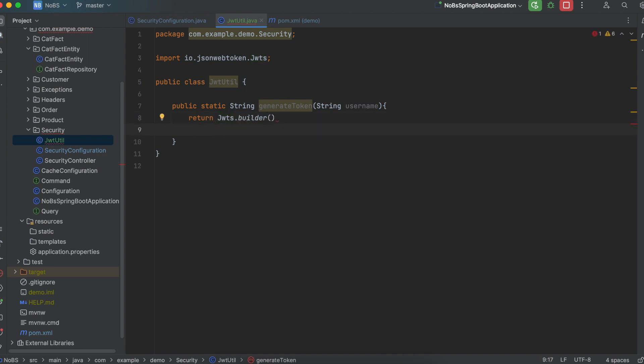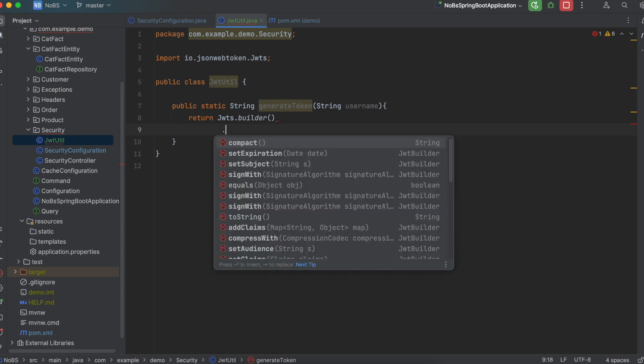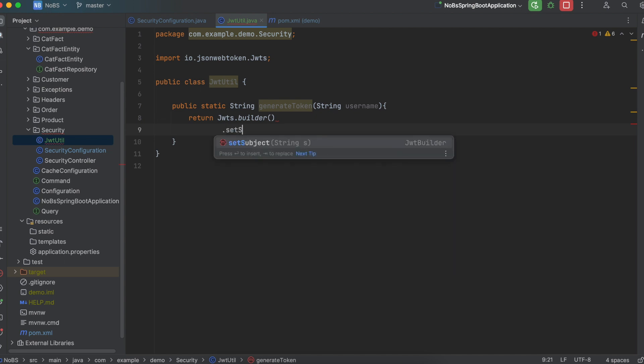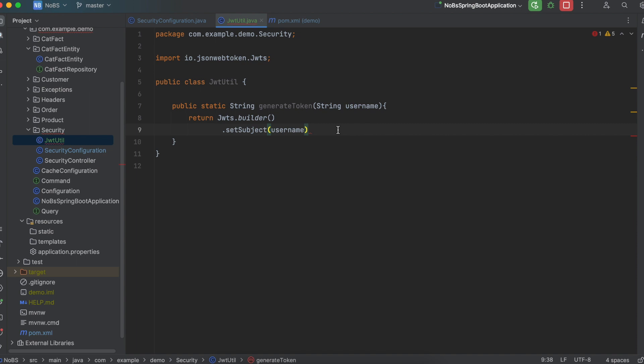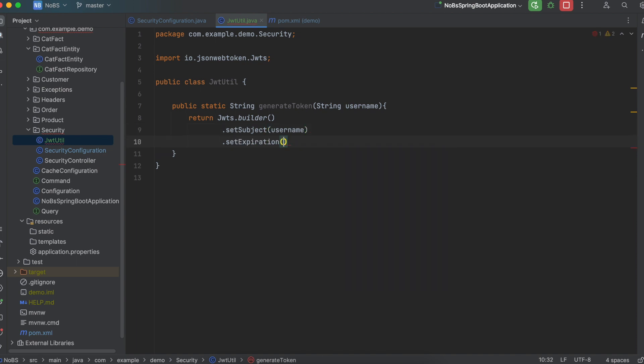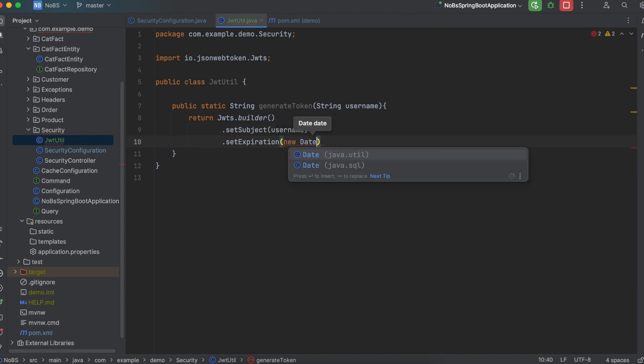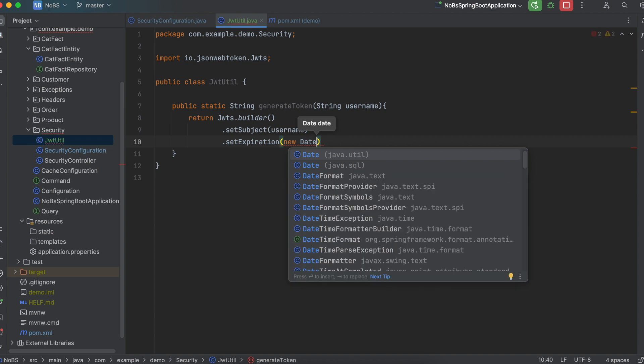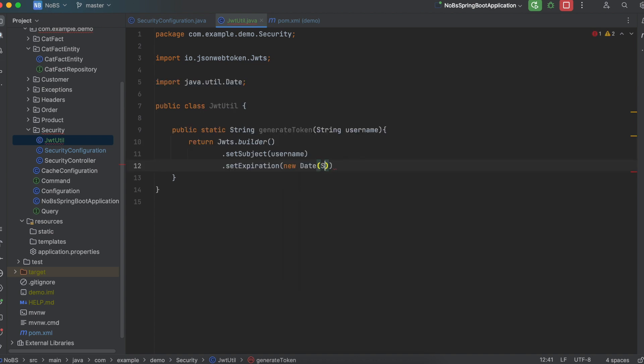And we're going to return JWTS.builder. We're then going to set subject. You should know what this is if you looked at the previous videos that I recommended you check out. We're also going to set expiration. Same thing you should know what this is by now. And we're going to say new date system.currentTime milliseconds plus 864 million. That is equal to 10 days.